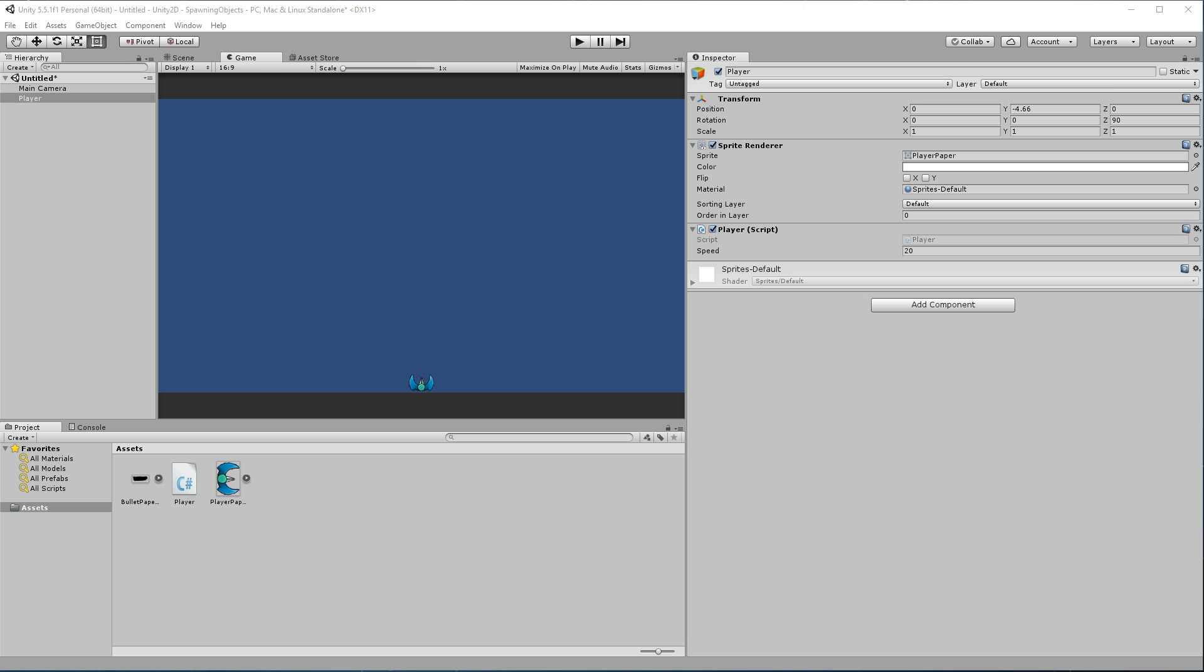This is going to be a very quick tutorial. I have a little bit of a sore throat going on, so I apologize if my voice is going to be a little bit off. Okay, so in this tutorial we are going to discuss spawning objects.